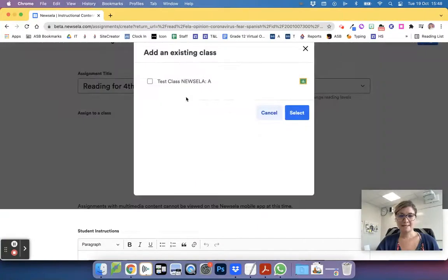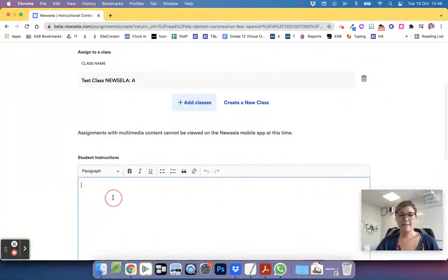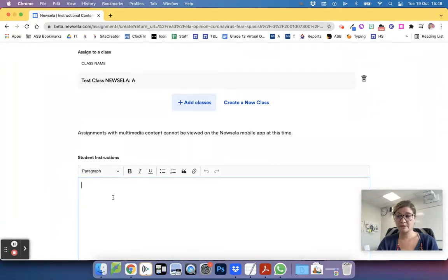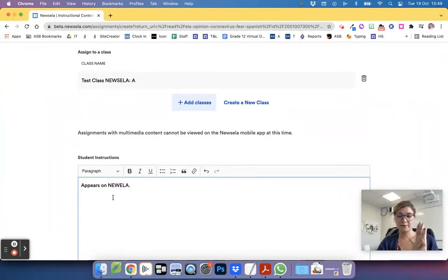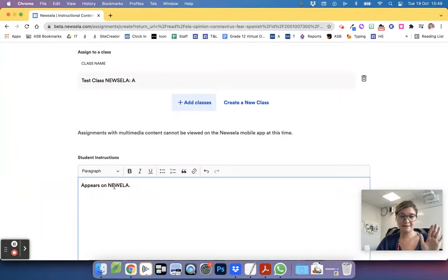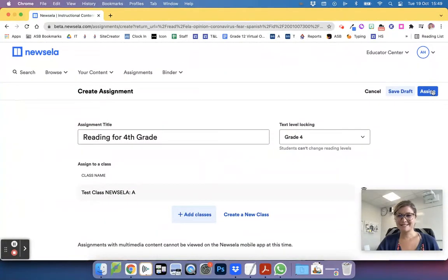Then I'm going to add the class that I wanted to assign to, this one, and then student instructions here, this is what appears on Newsela. These instructions you give in Google Classroom are separate than the instructions you give in Newsela. I'm going to assign this.